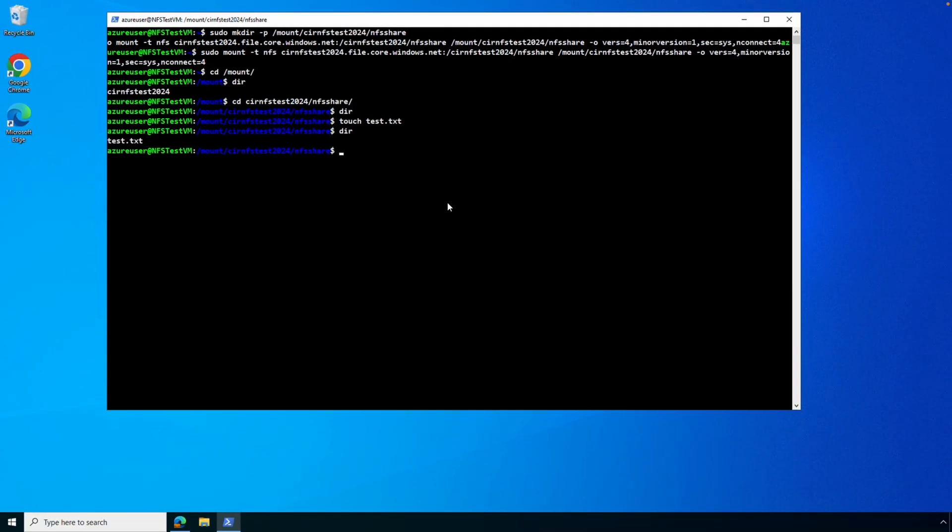I hope this helps you better understand how to create and connect to an Azure Files NFS share. Please don't forget to like and subscribe, and thanks for watching.